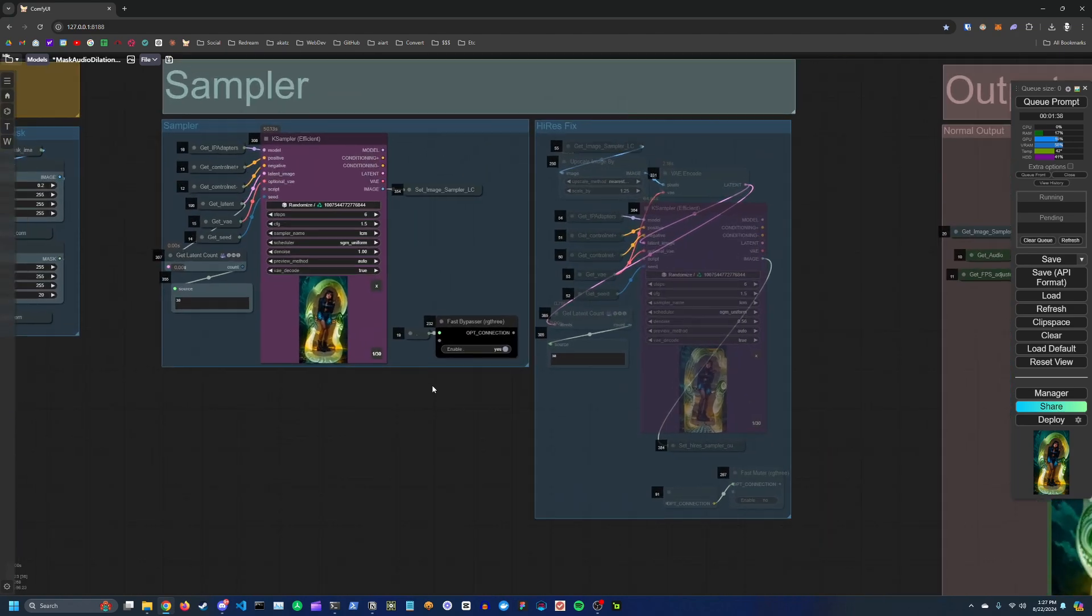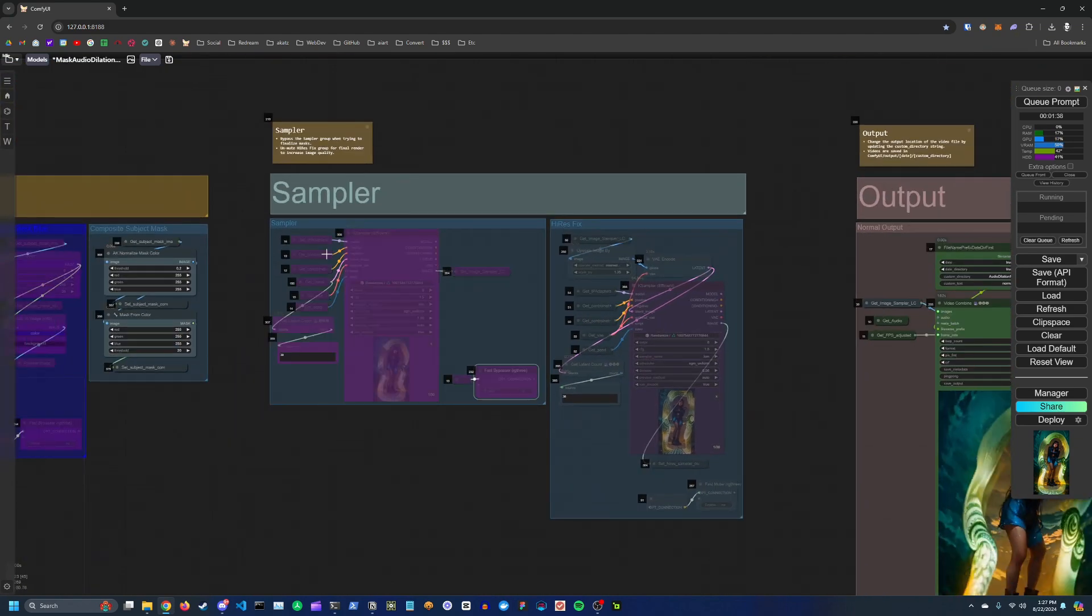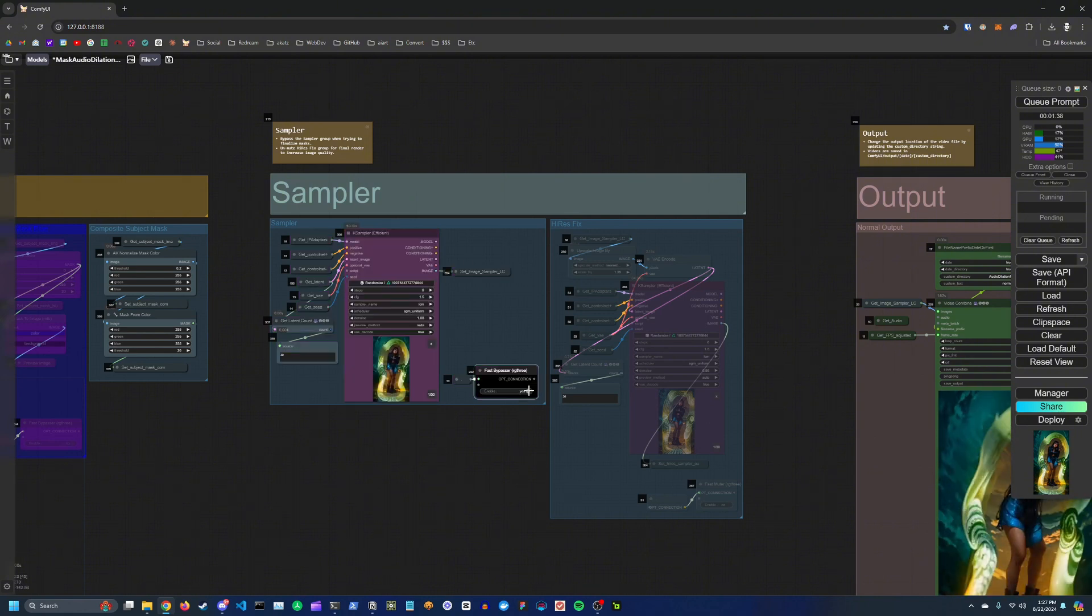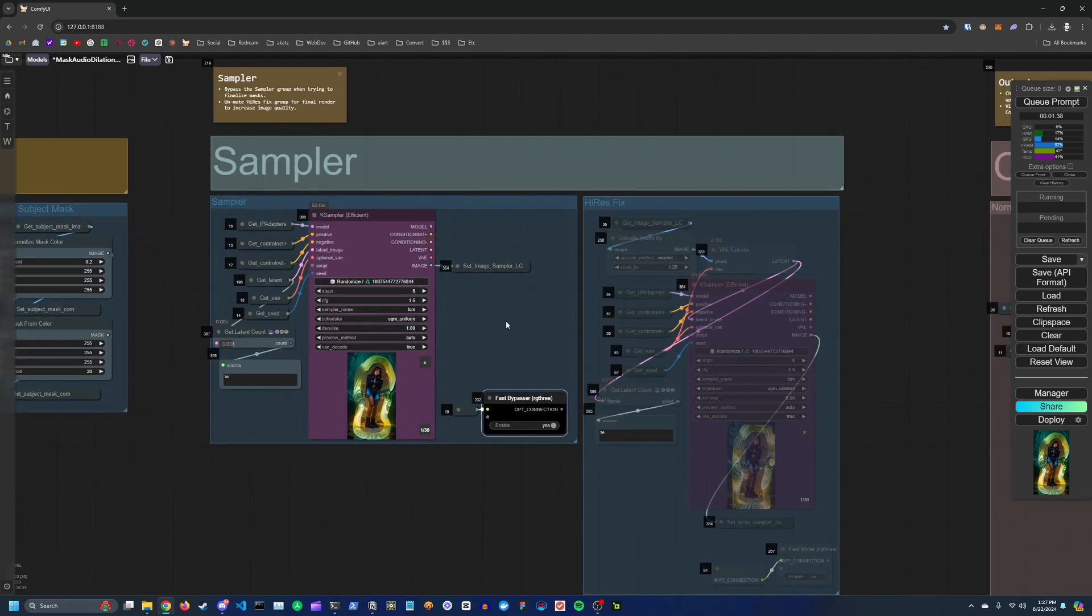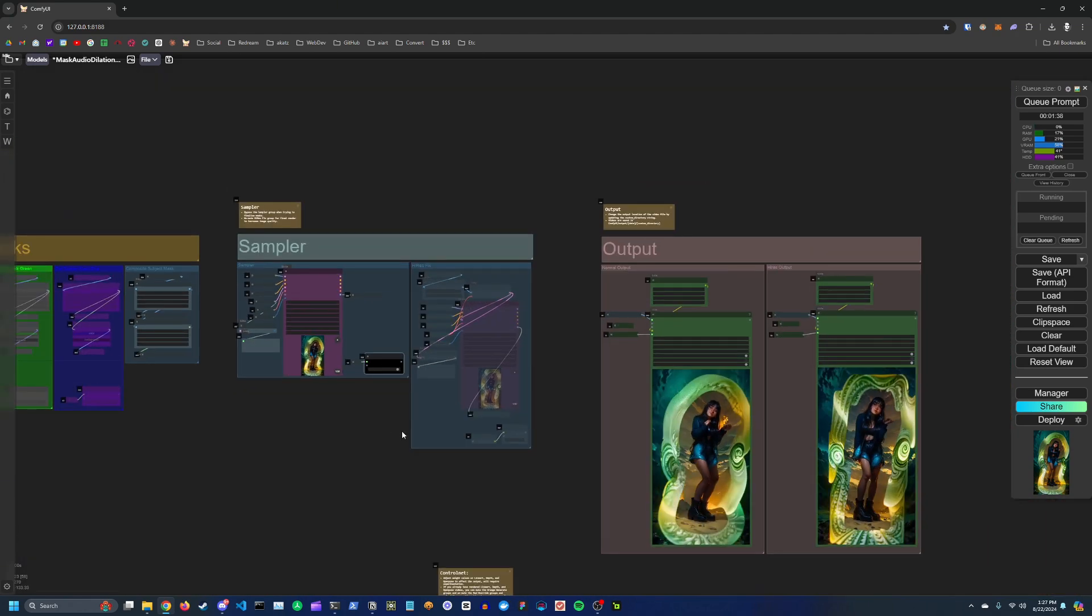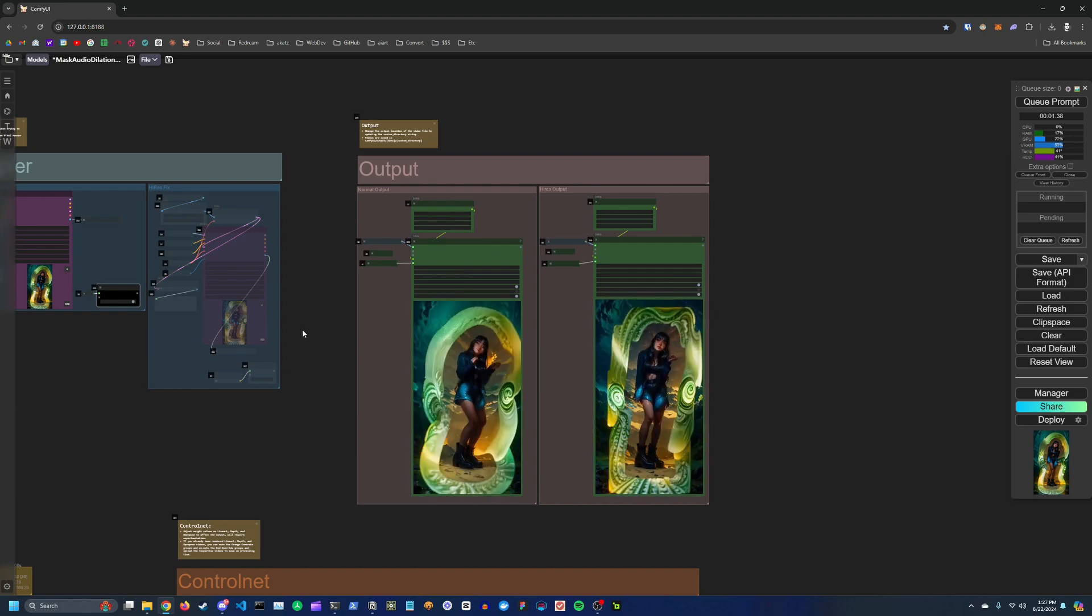Finally we have the sampler section. You can bypass this group when you're just trying to dial in all of your masks and make sure all your settings are good. And then once you're ready to test it out, you can bypass it and run, and you'll see the output in this first output section here.